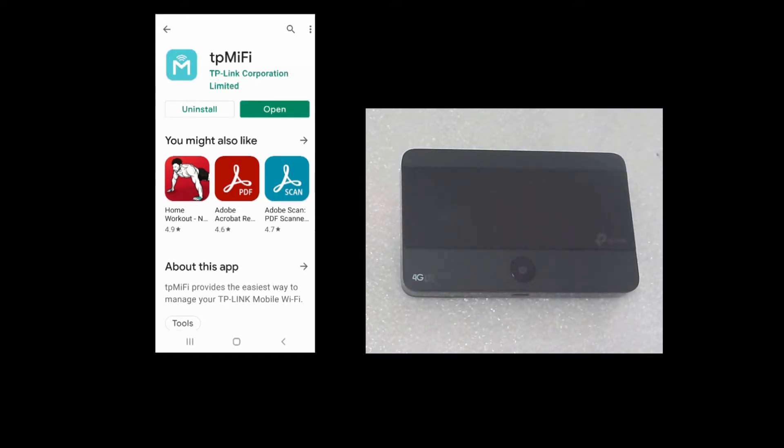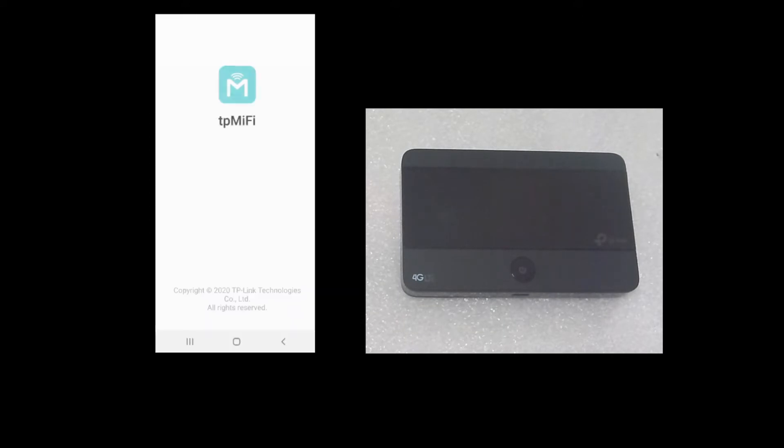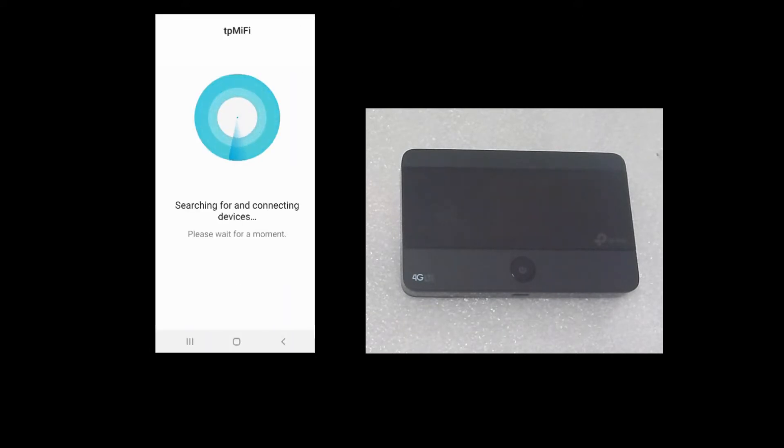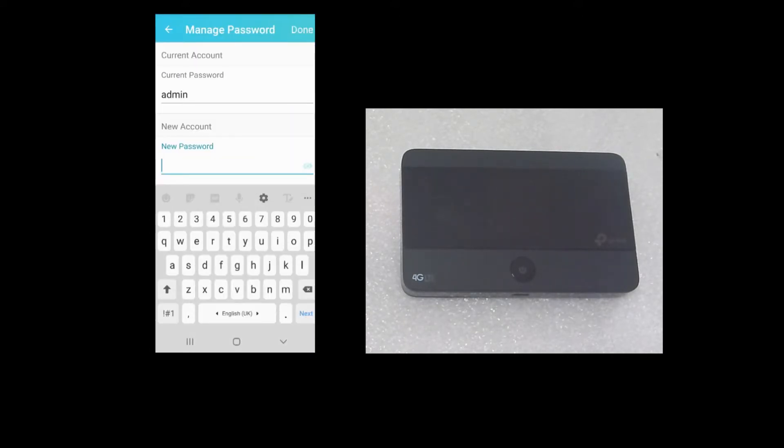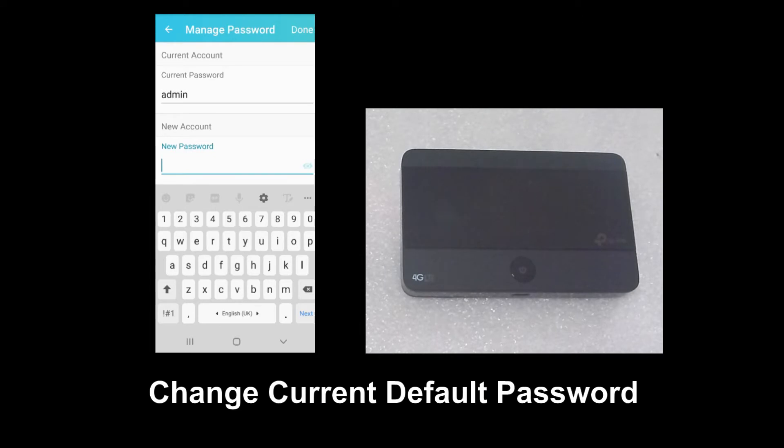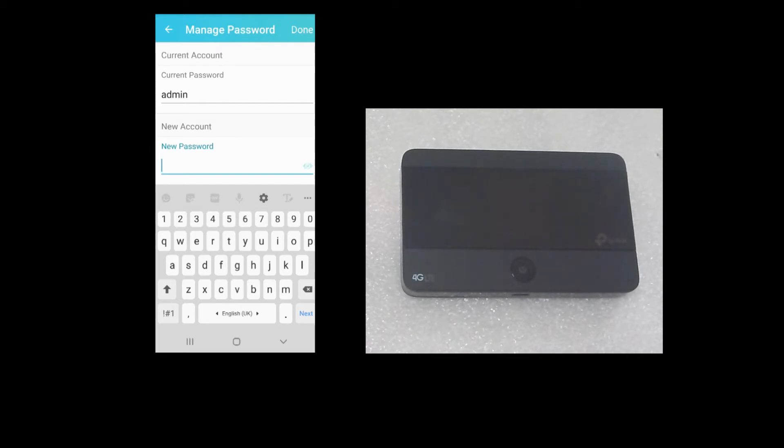Once the app is installed, select open. The first thing we need to do is change the admin password. Let's change it to Tech Tips.